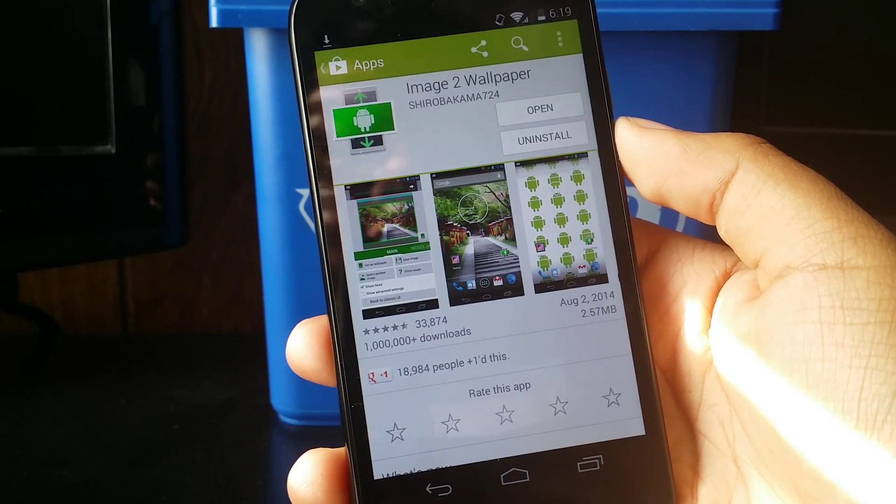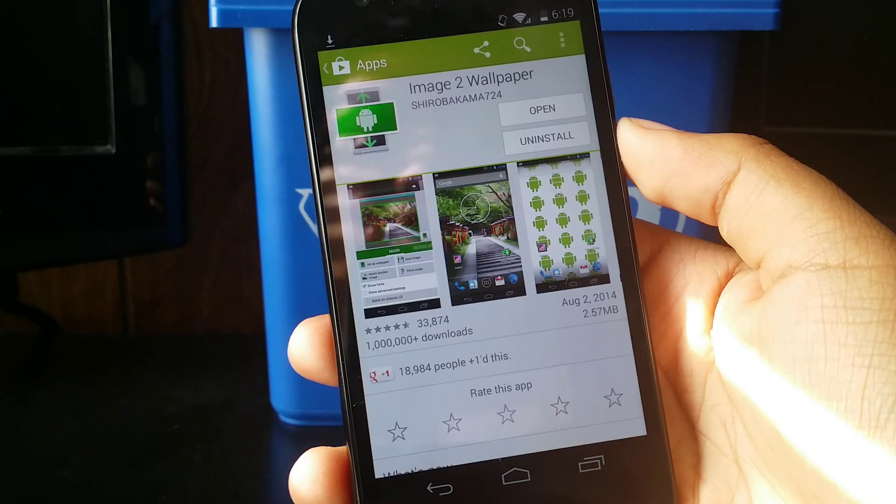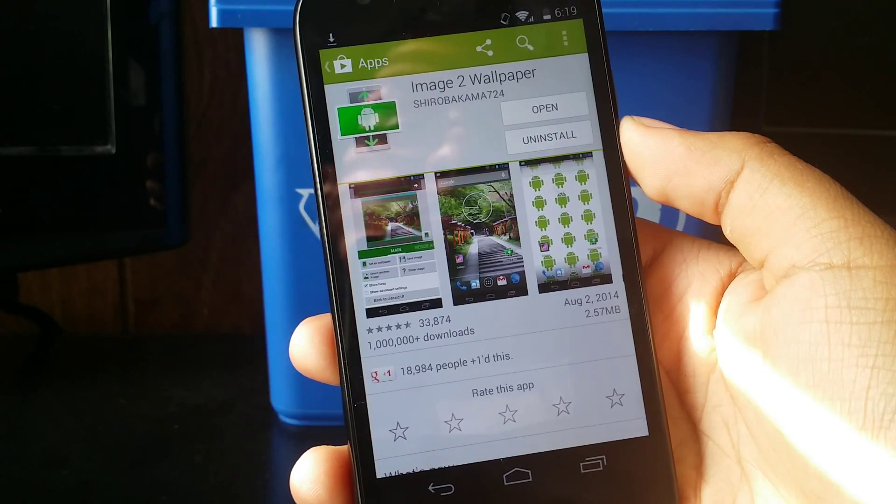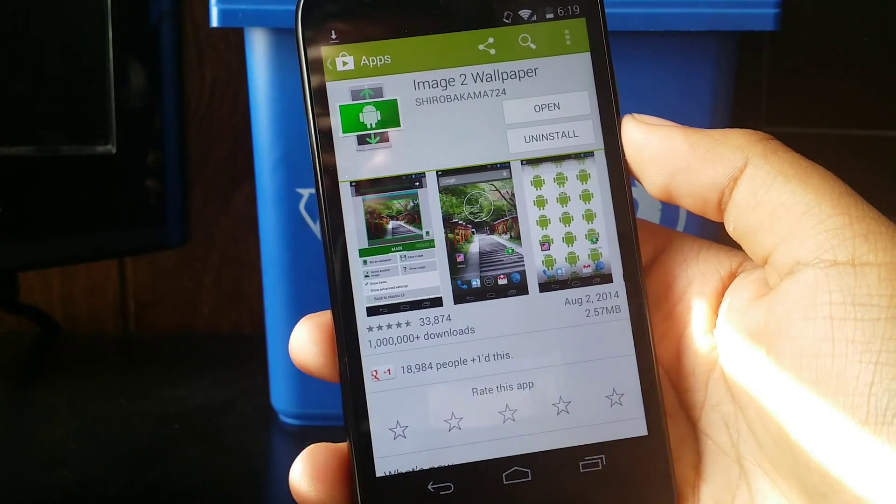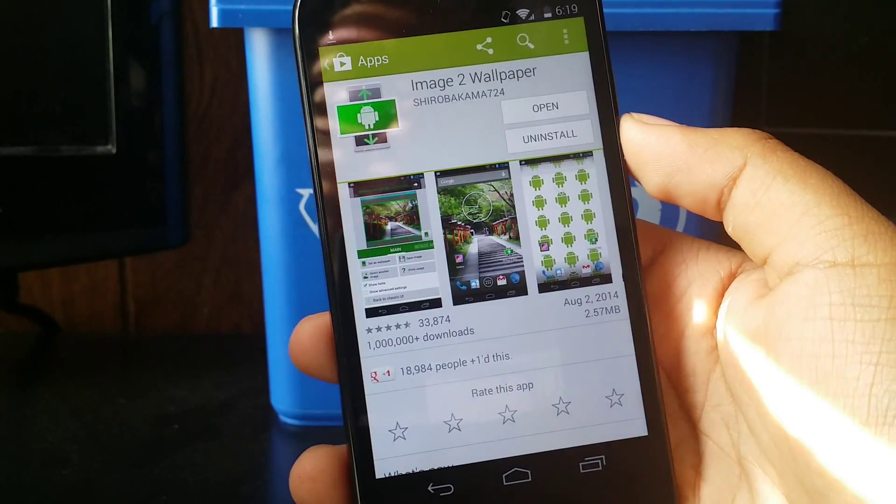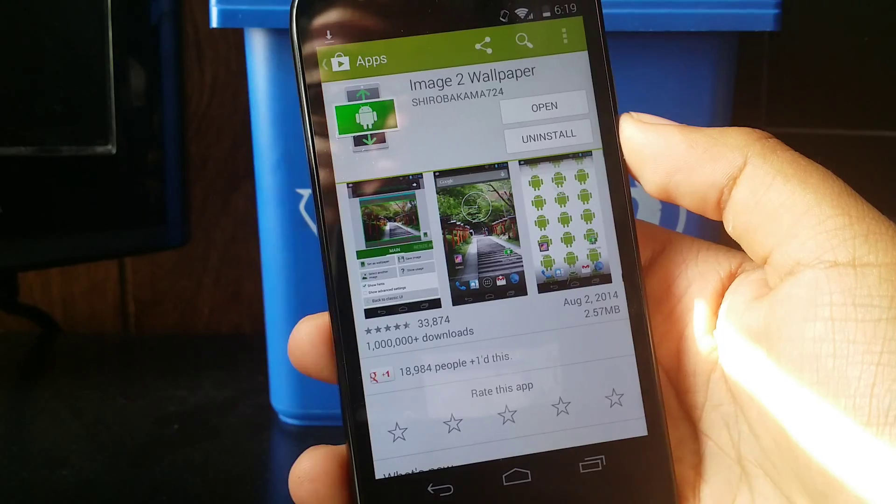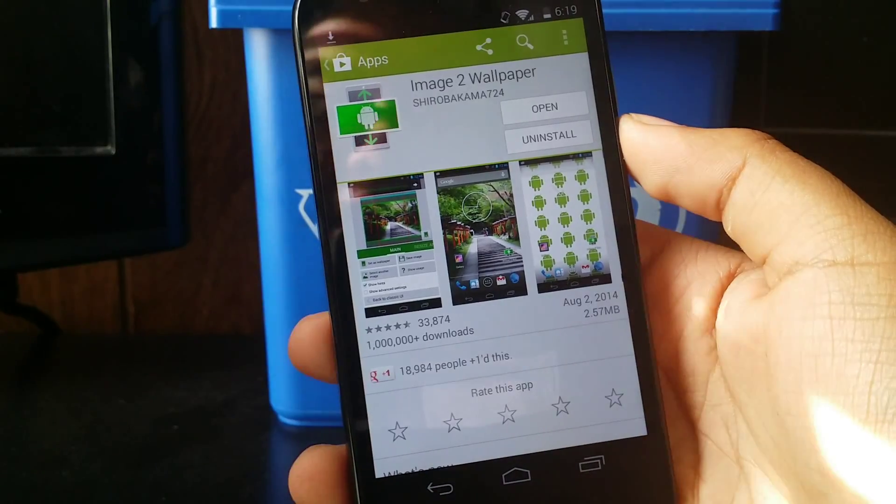Hey guys, what is up? Today I have another video for you guys. It's showing you how to set a picture as your wallpaper without having to crop it on Android.